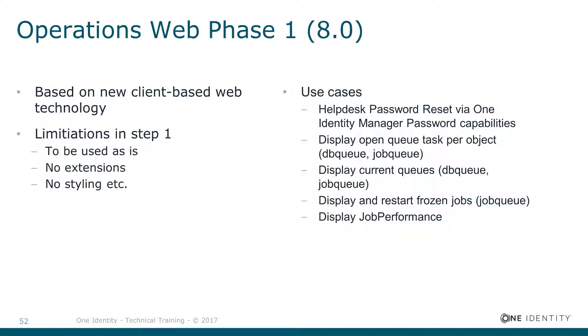In difference there, the Operations Web shows you a more object-oriented view of things. For example, you search for a specific person and you see everything according to that specific person or identity around, for example, pending processes and something like that.